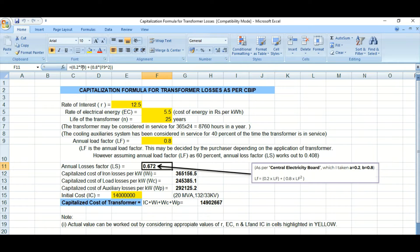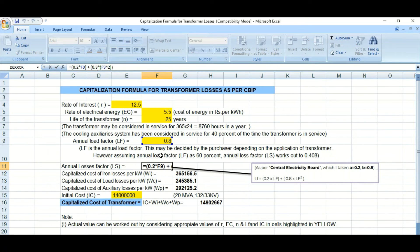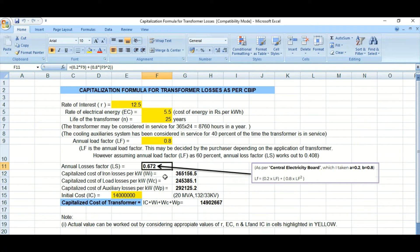Putting the values into the formula: 0.2 × 0.8 + 0.8 × 0.8² gives the annual loss factor LS = 0.672.